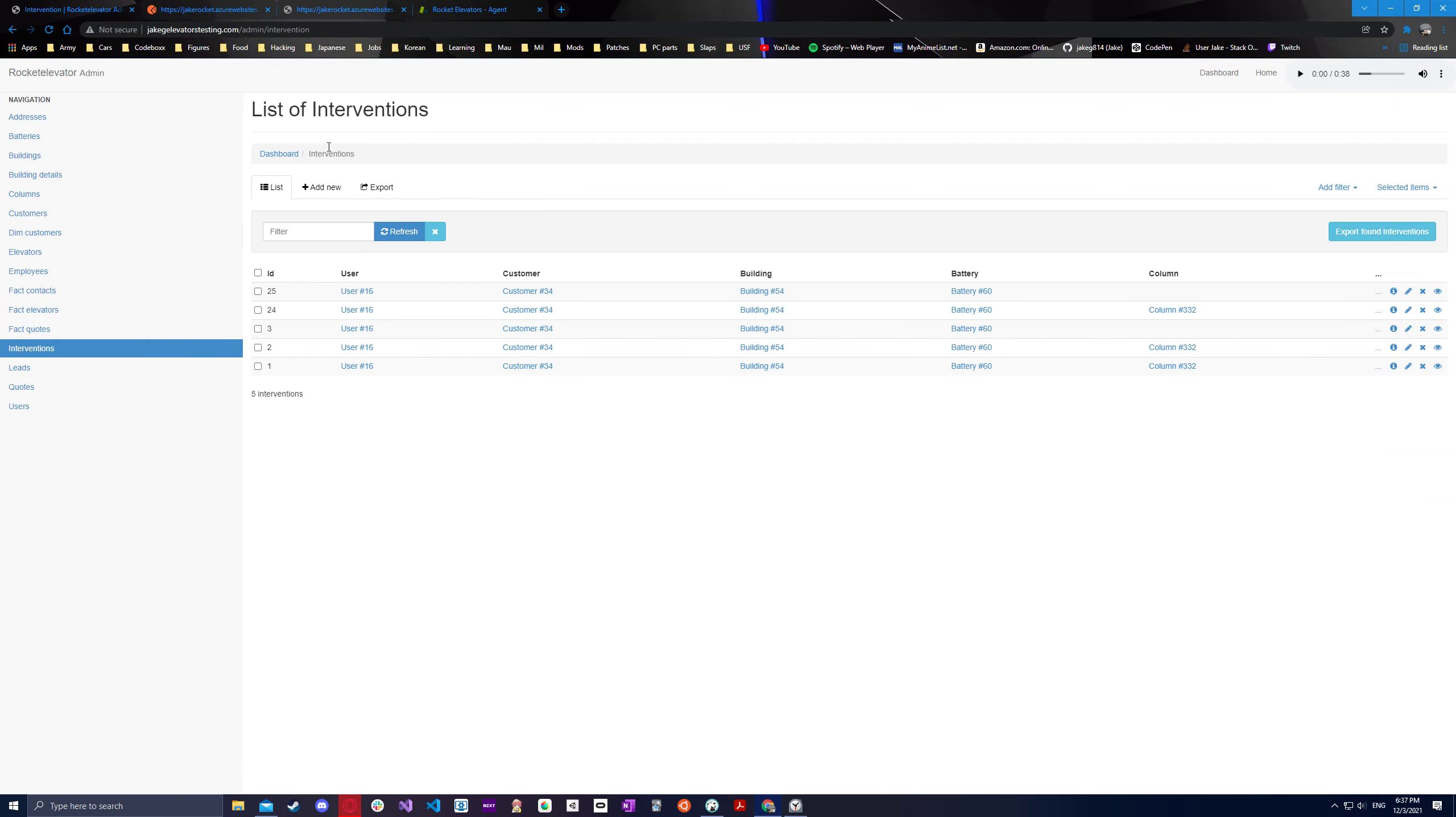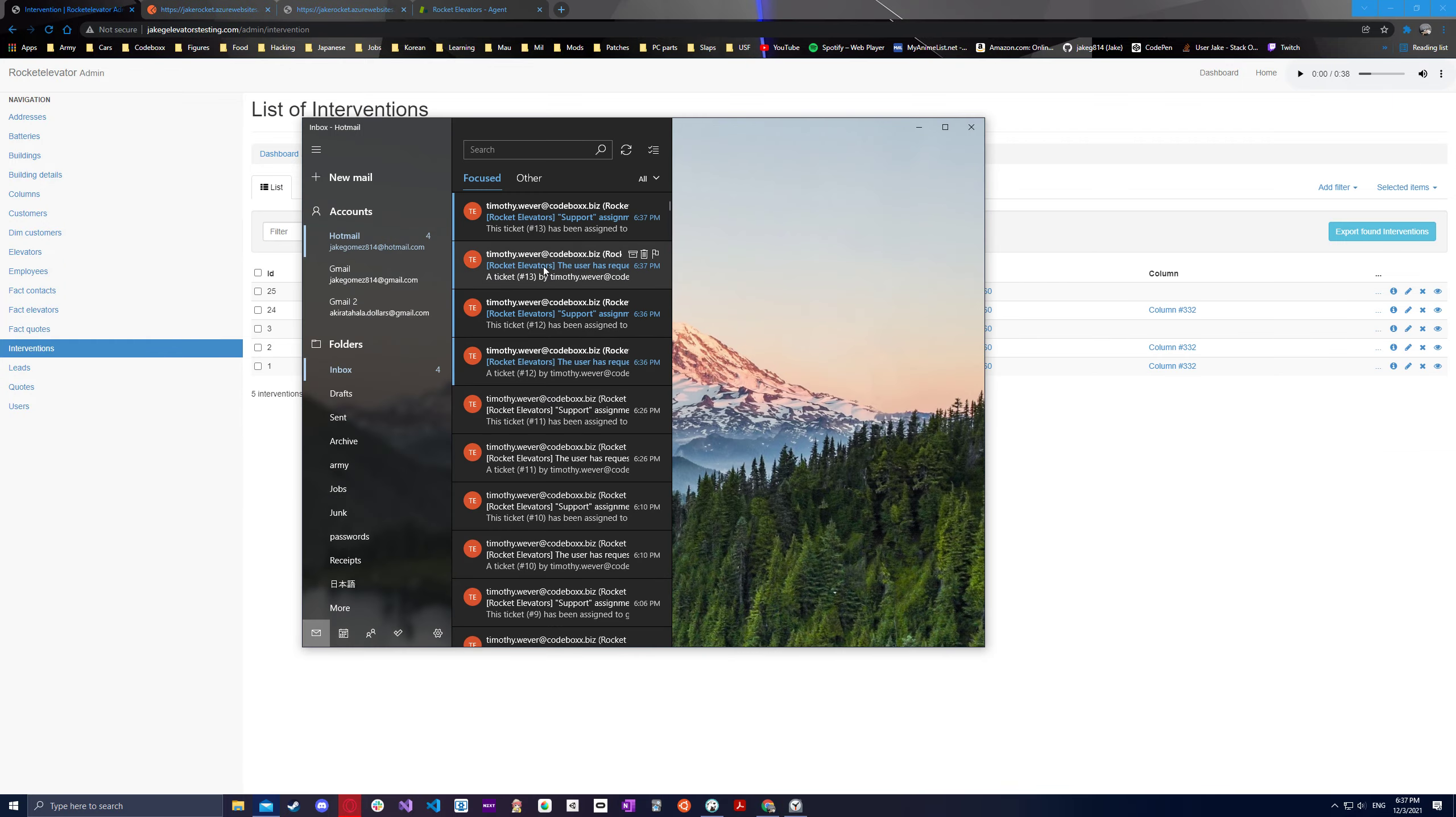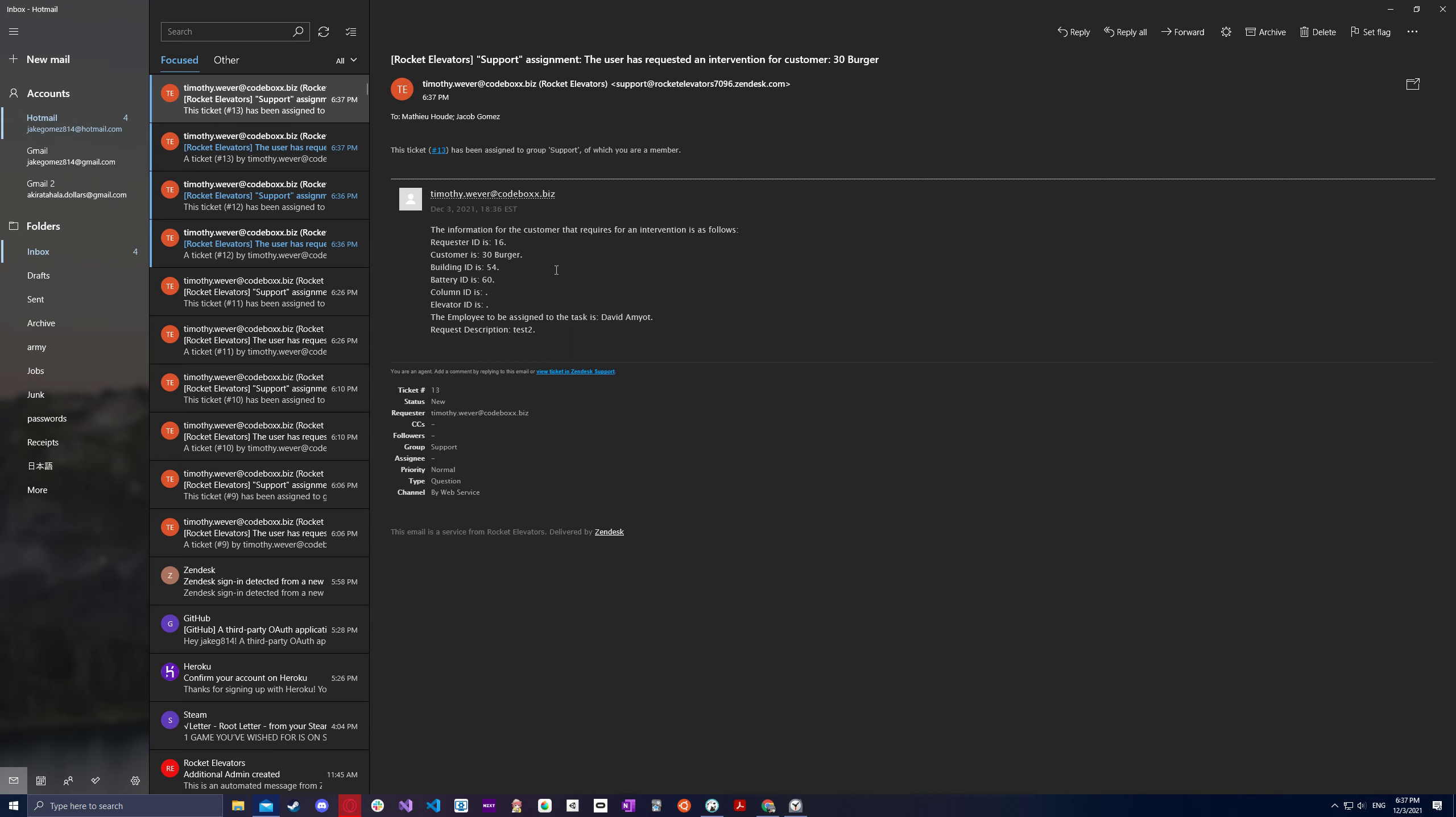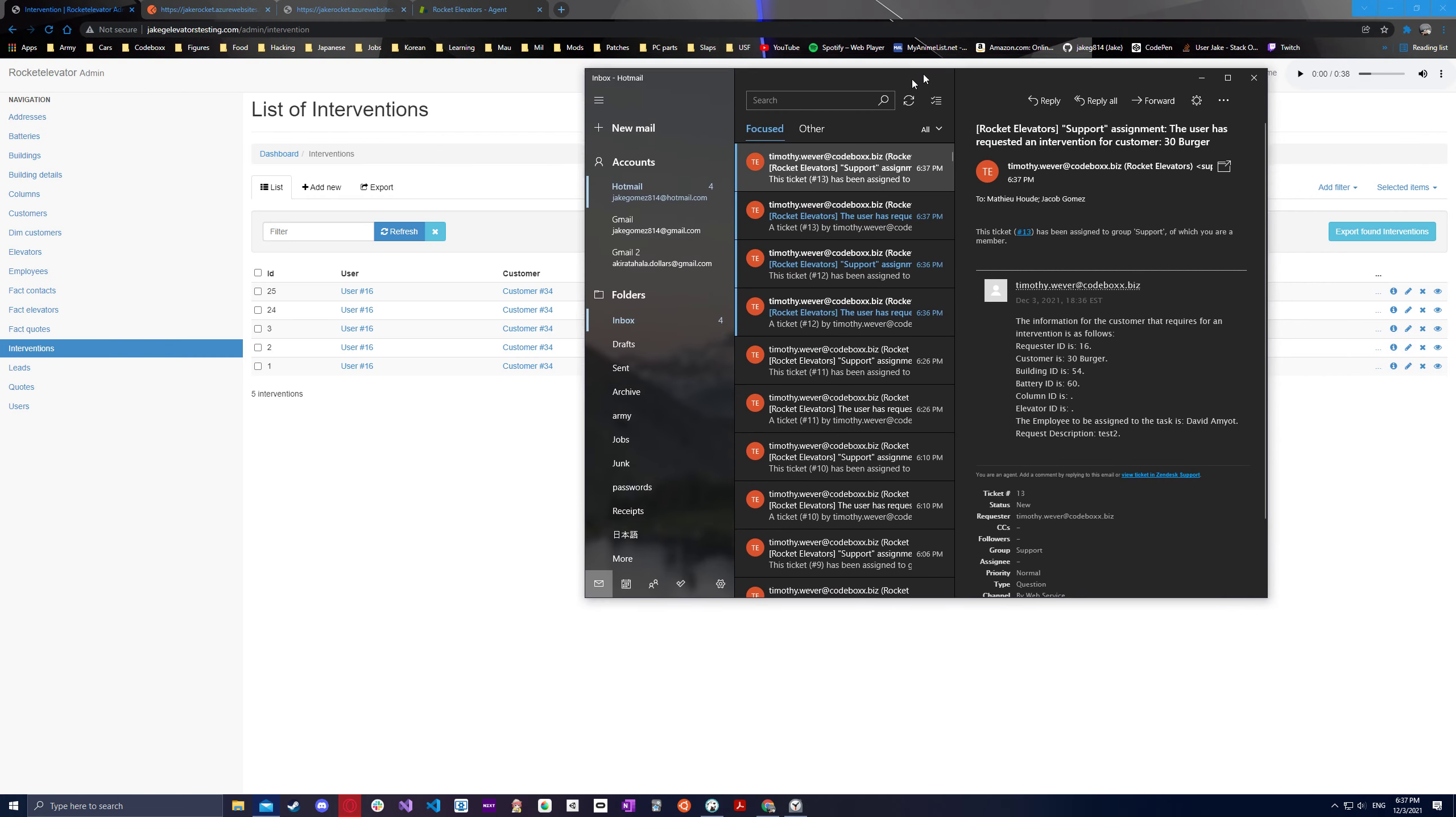So we'll go back and we also have our Zendesk tickets that will come up with the required information, requester ID, customer, building ID, battery, et cetera. There we go.